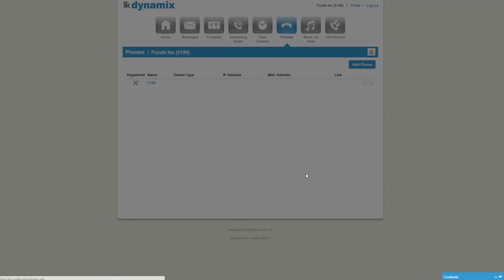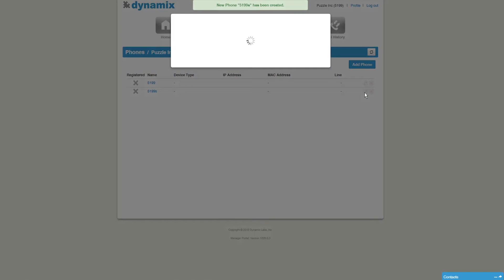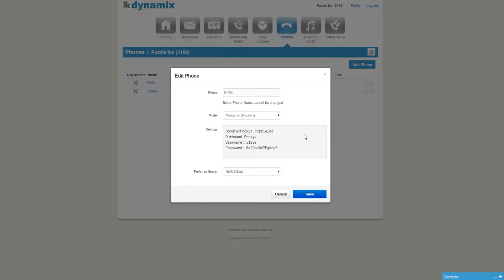You will see that the softphone is added to your account. Next, click on Edit. Your account information will appear: domain, username and password. This is the information you need to enable your account with X-Lite.